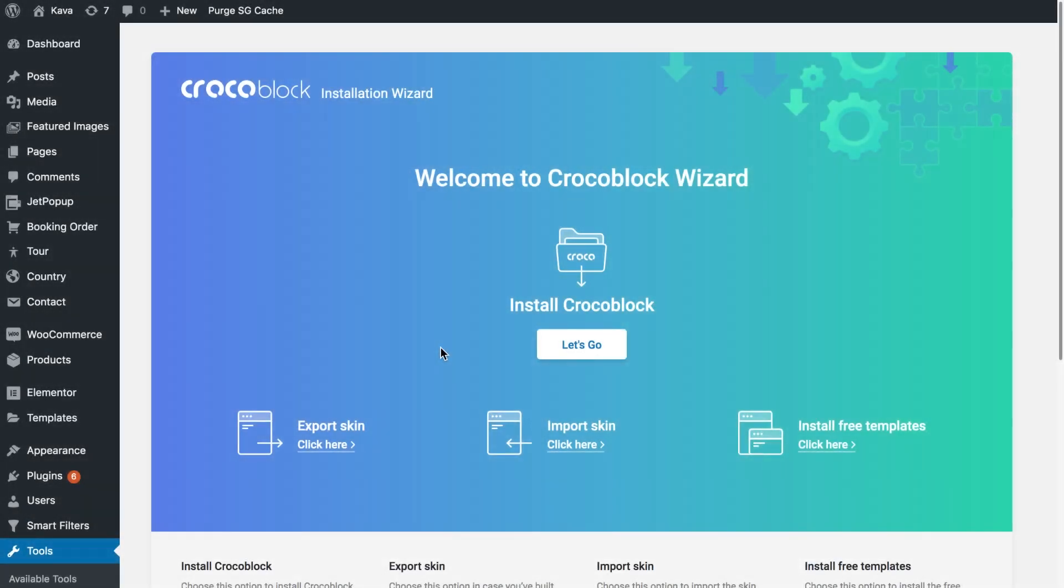Hi and welcome to this tutorial. In this video we're going to have a look at how you can export and import your skins with the help of the Crocoblock installation wizard.